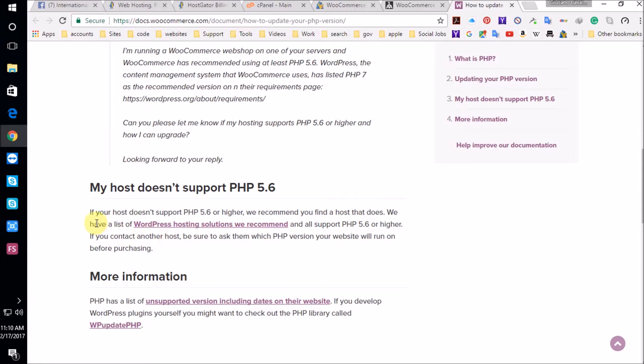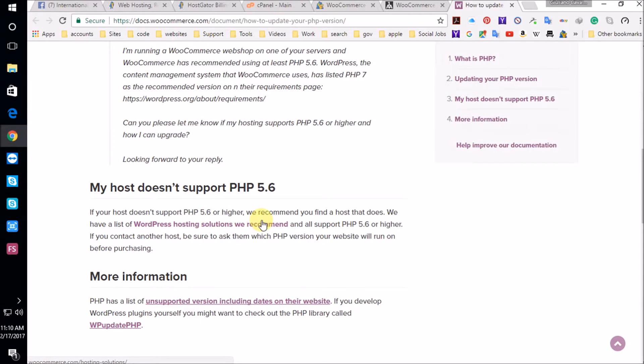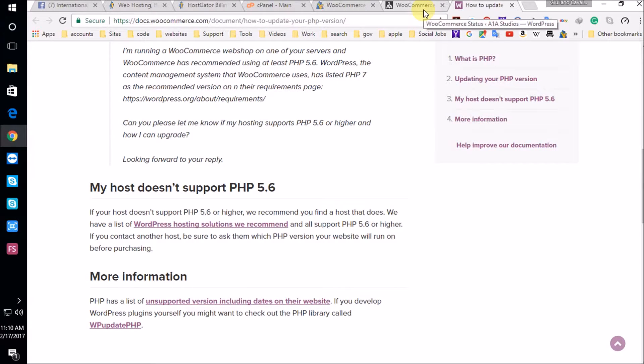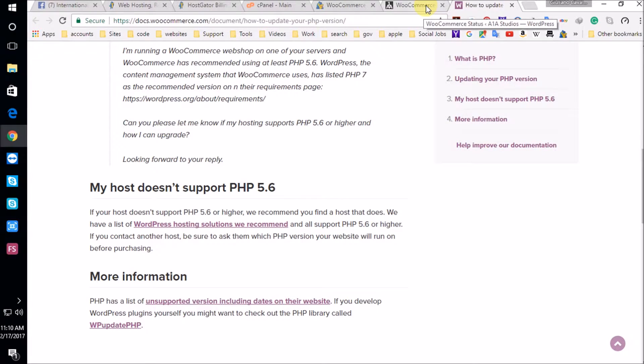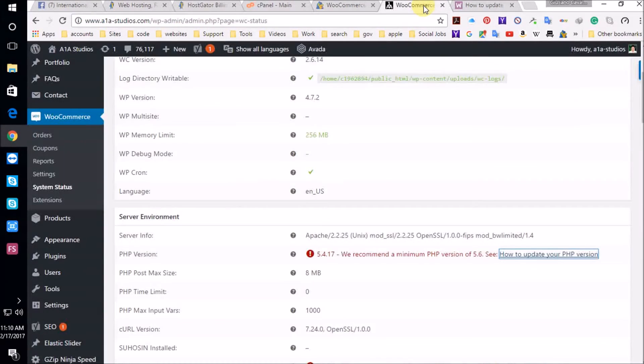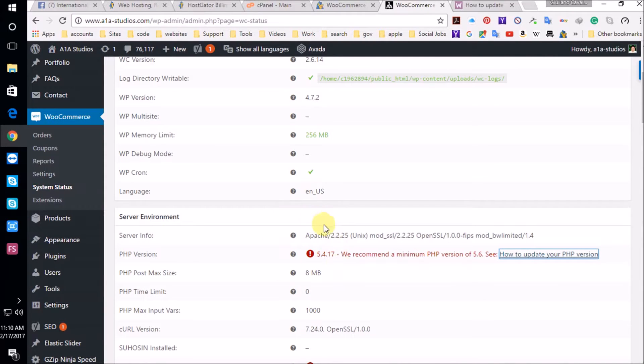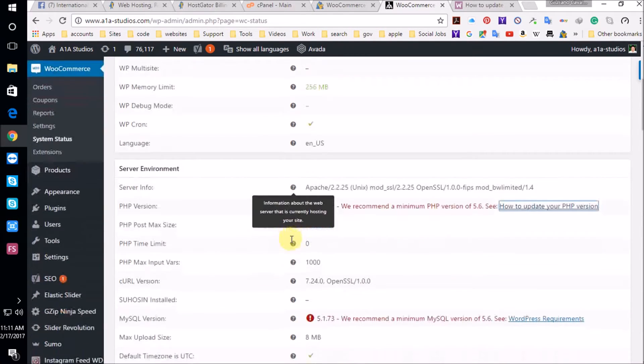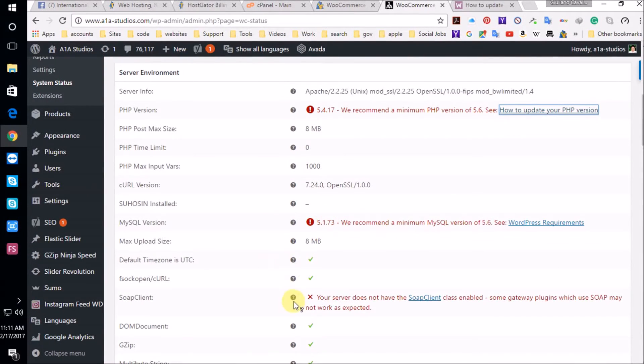Now, at this website that I have, A1A Studios, hosted by another company other than HostGator, it says here, if your host does not support PHP 5.6 or higher, we recommend you find a host that does. And that's devastating because I would have to transfer my domain name to HostGator and that's going to be a pain. I'm going to have to probably contact support, contact the domain registrar and make some changes. And that's the main problem because I'll show you why.